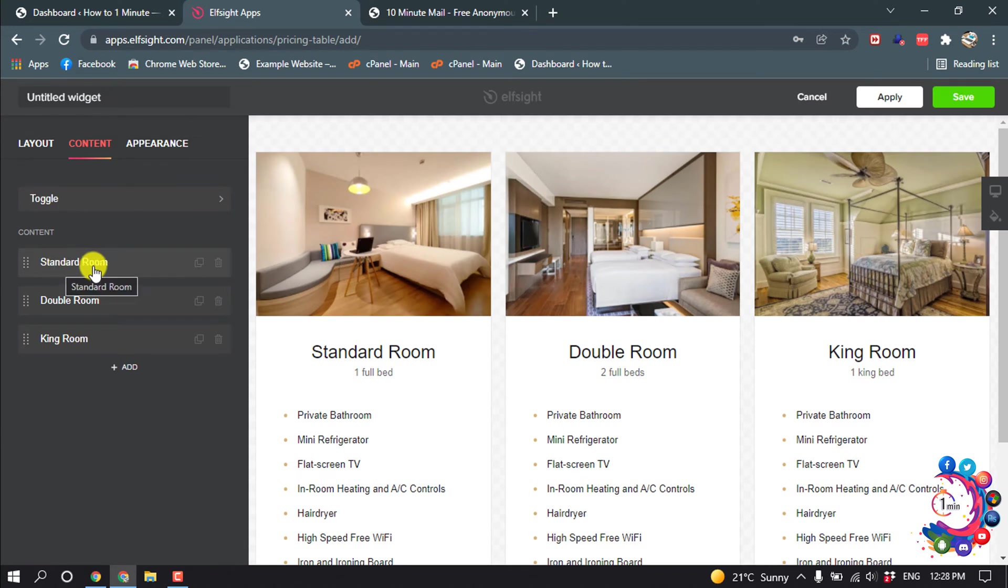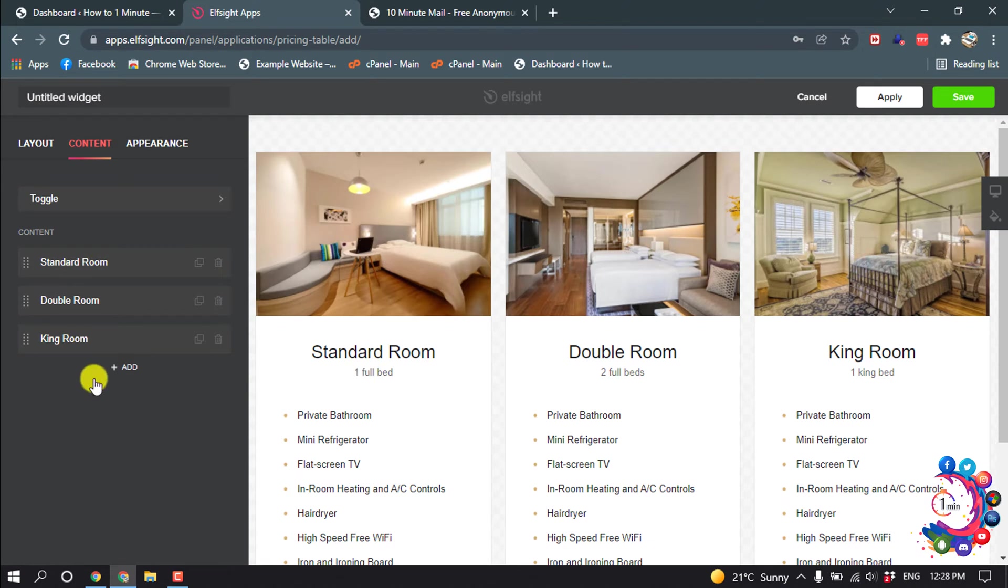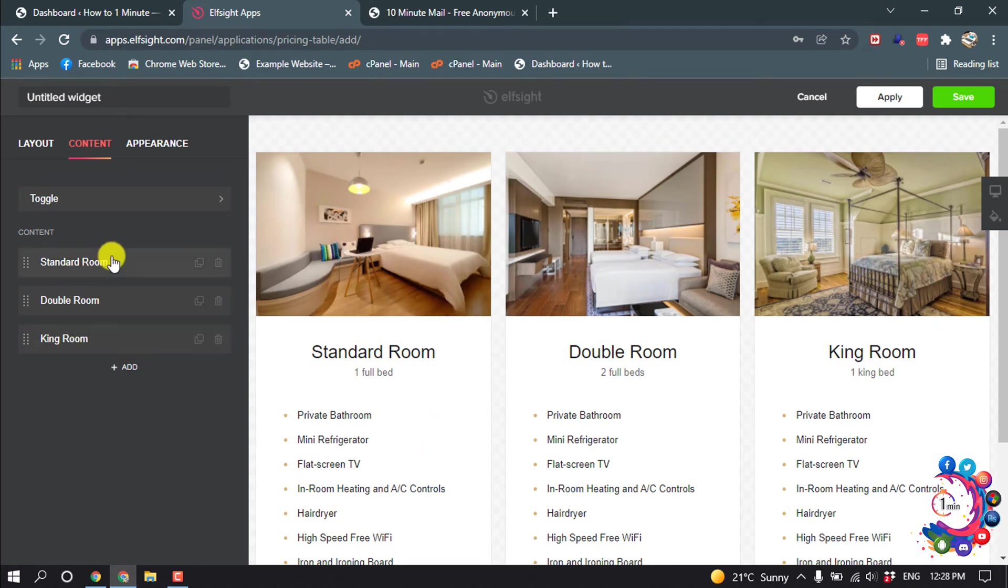And here we can see the standard room for this room, double room for this room, and king room for this room. So if you want to change this column, click on standard room.